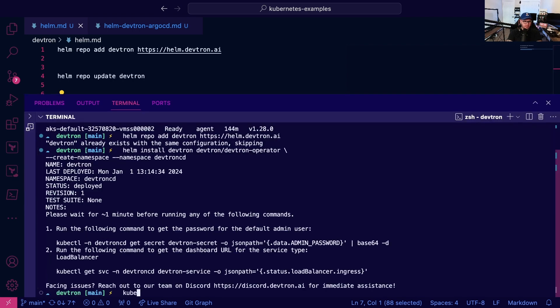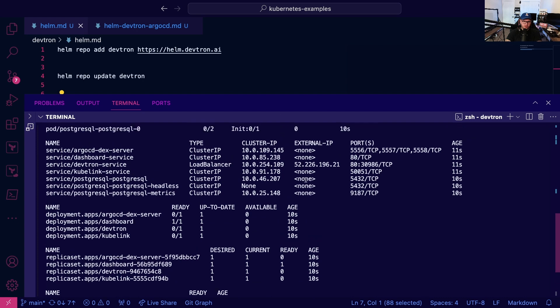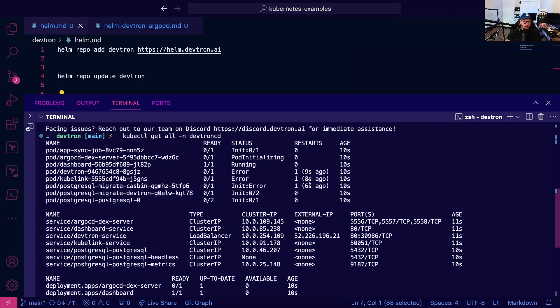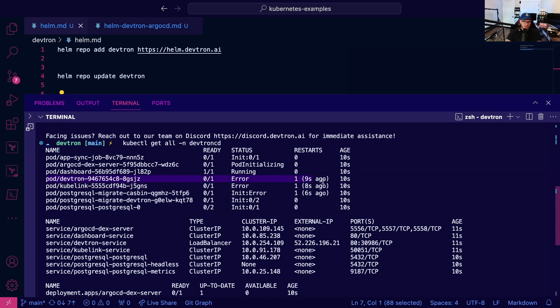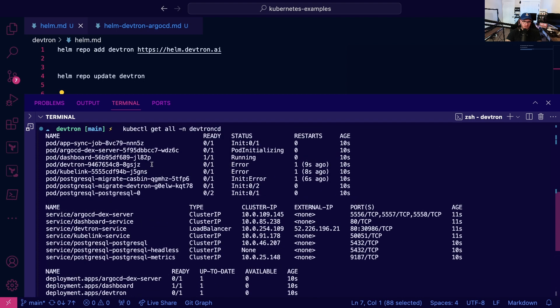I'm going to run kubectl get all namespace devtron-cd. We can see there are a few different resources here. One thing I want to point out is this could take a little bit to get up and running, particularly this Devtron pod.